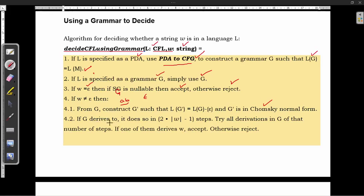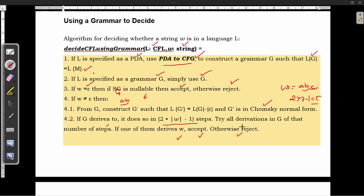Then try to get the derivation in 2×(length of string) − 1 steps. For example, if the string contains characters A, B, C, try to get the derivation in 2×3 − 1 = 5 steps. This is the maximum number of steps. If you can get string W within these many steps, then it is accepted; otherwise it is rejected.